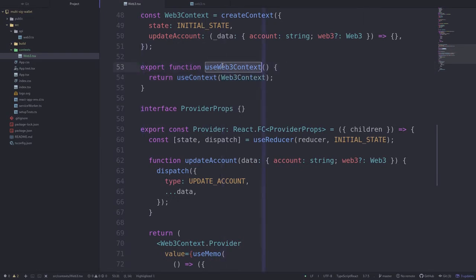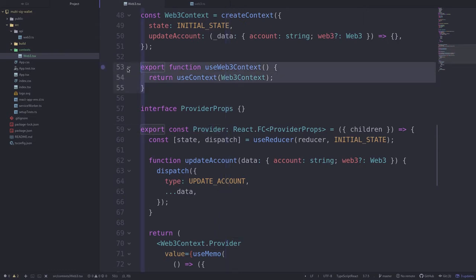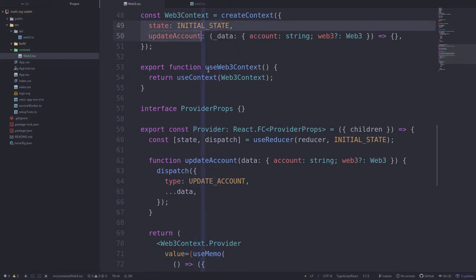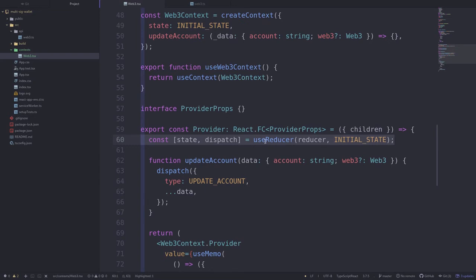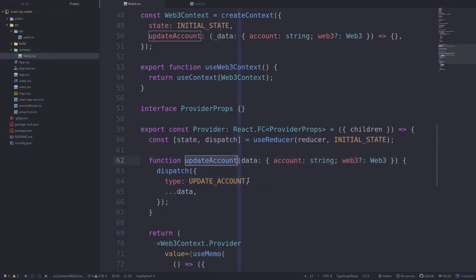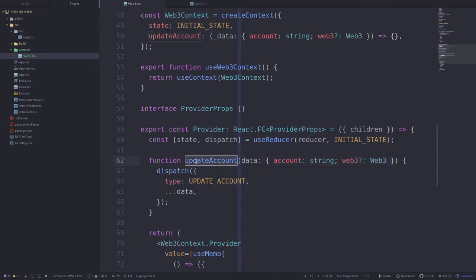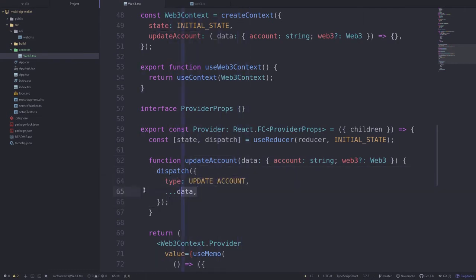In order for other React components to call this function, we need to declare a context provider. Any React component inside the provider will be able to call useWeb3Context and get the state and call updateAccount. First we initialize the state using useReducer. Next we define a function called updateAccount that takes in account and web3, fetches it from the API, and then passes it to dispatch with type update account along with the data, which updates the state.